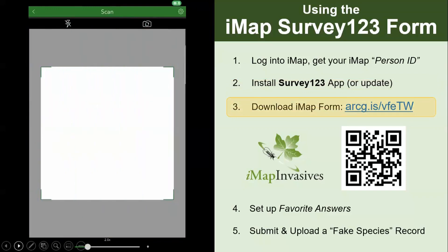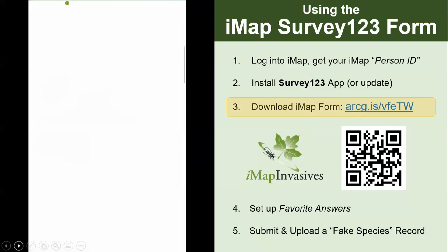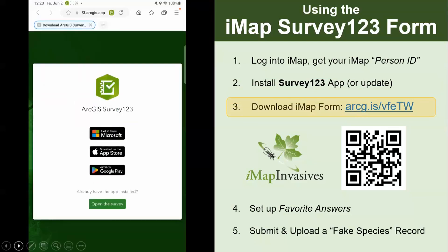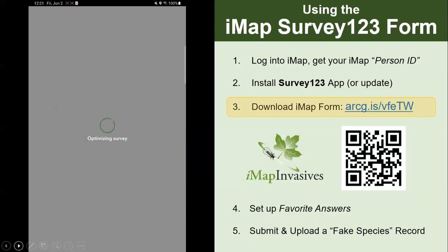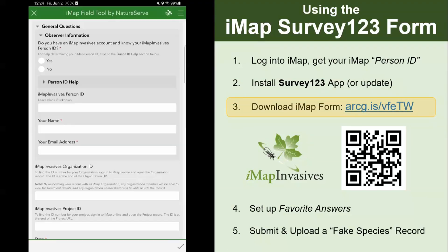Click that QR code button and scan the QR code. Either way, it will bring you to a page with the option to download ArcGIS Survey123 if you haven't already. The button we actually want to click is the 'open the survey' button at the bottom — click that green button. This opens right up into the IMAP Survey123 form and you are good to go. That was a one-time setup, so you won't have to go through the whole download process every single time. It'll just be in your Survey123 app as one of your saved surveys.